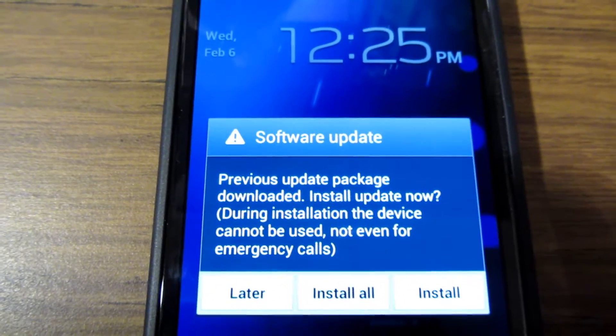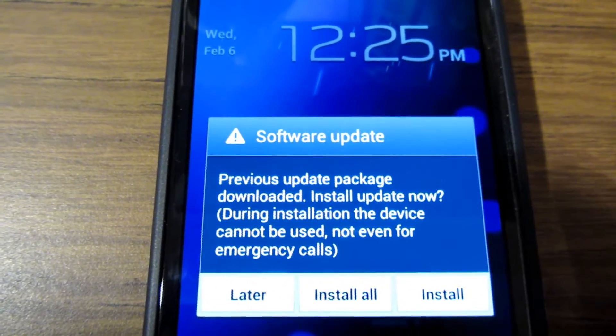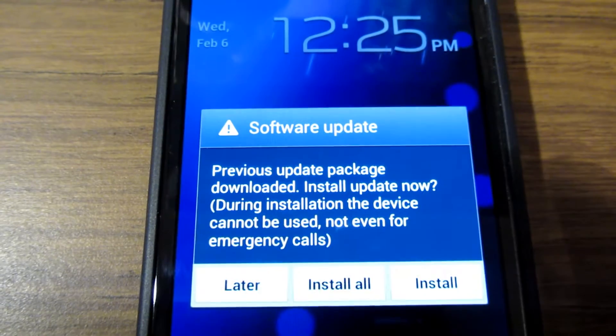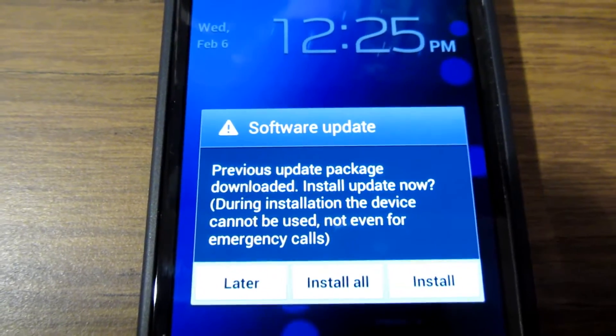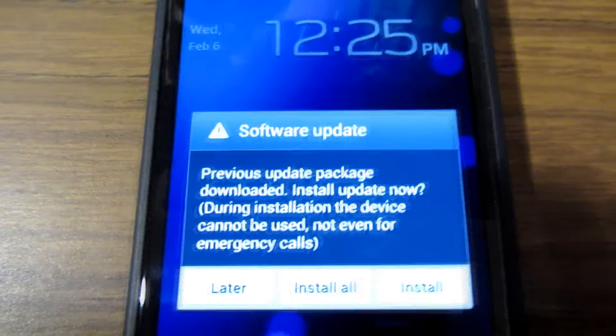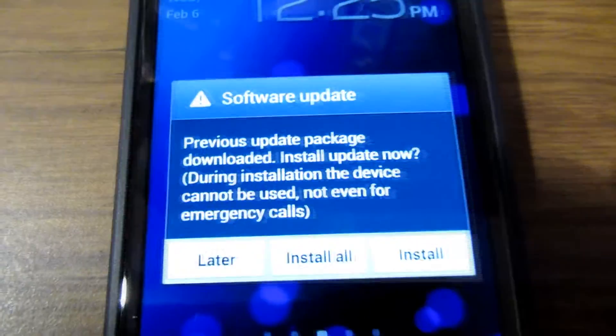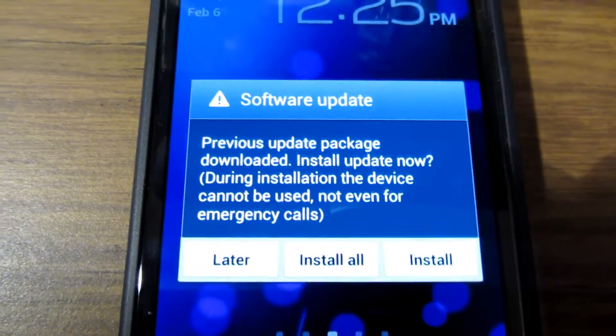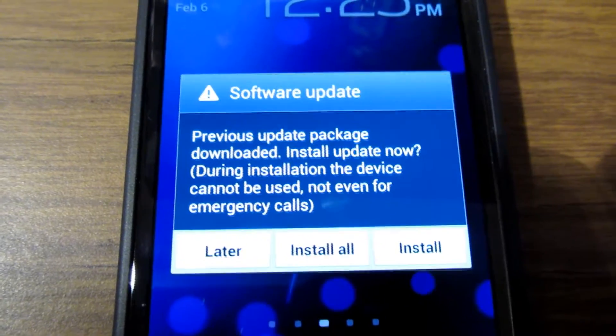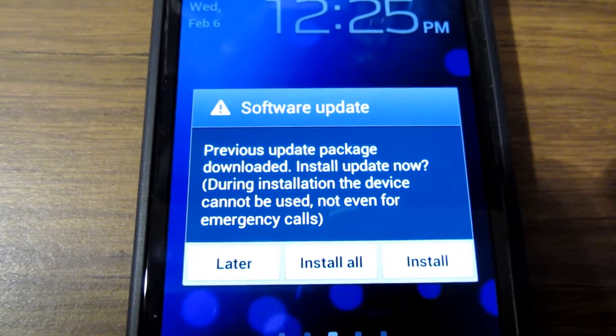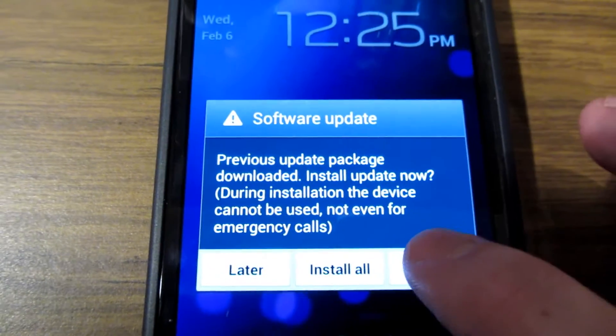Obviously don't use your device while you're installing a firmware update and don't allow anything to interrupt this update because bad, terrible, awful, nasty things can happen. Go ahead and hit install.